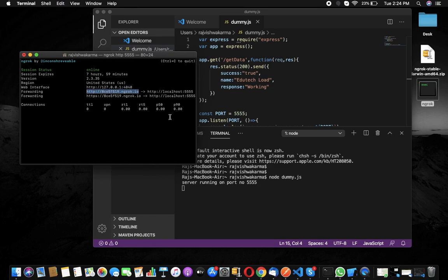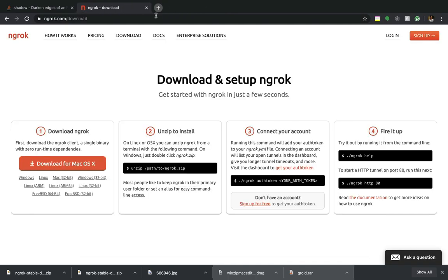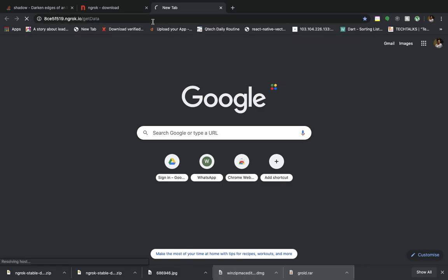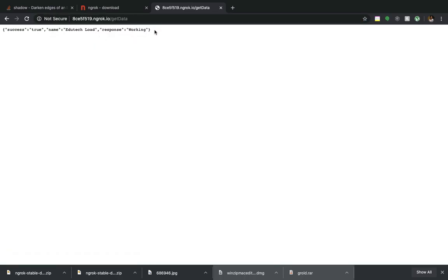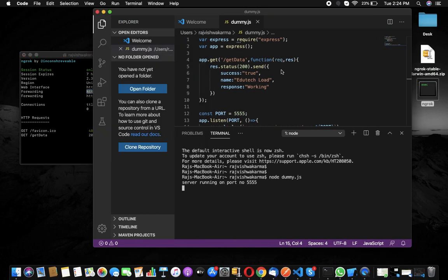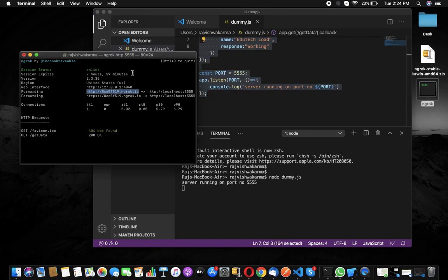We will copy this live URL, close localhost, and paste the live URL in the browser followed by /getData. Let's check — yes, it's running! So now you can run any local server live for eight hours, which is great for development or for sharing with a team.